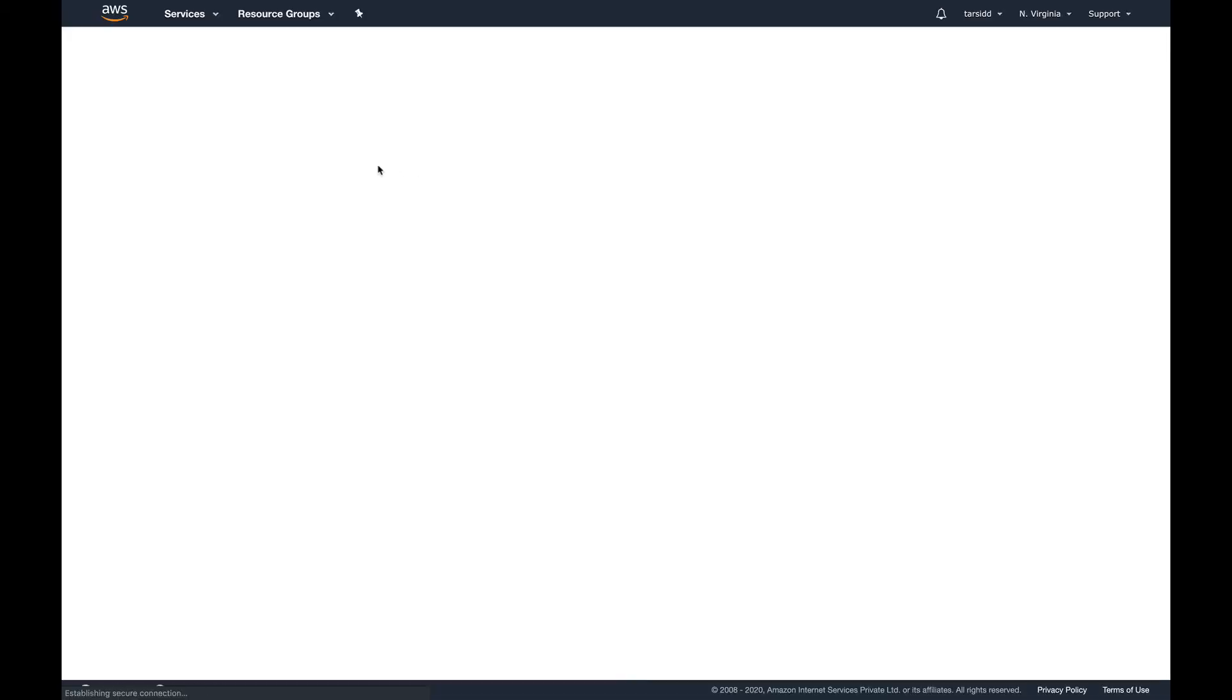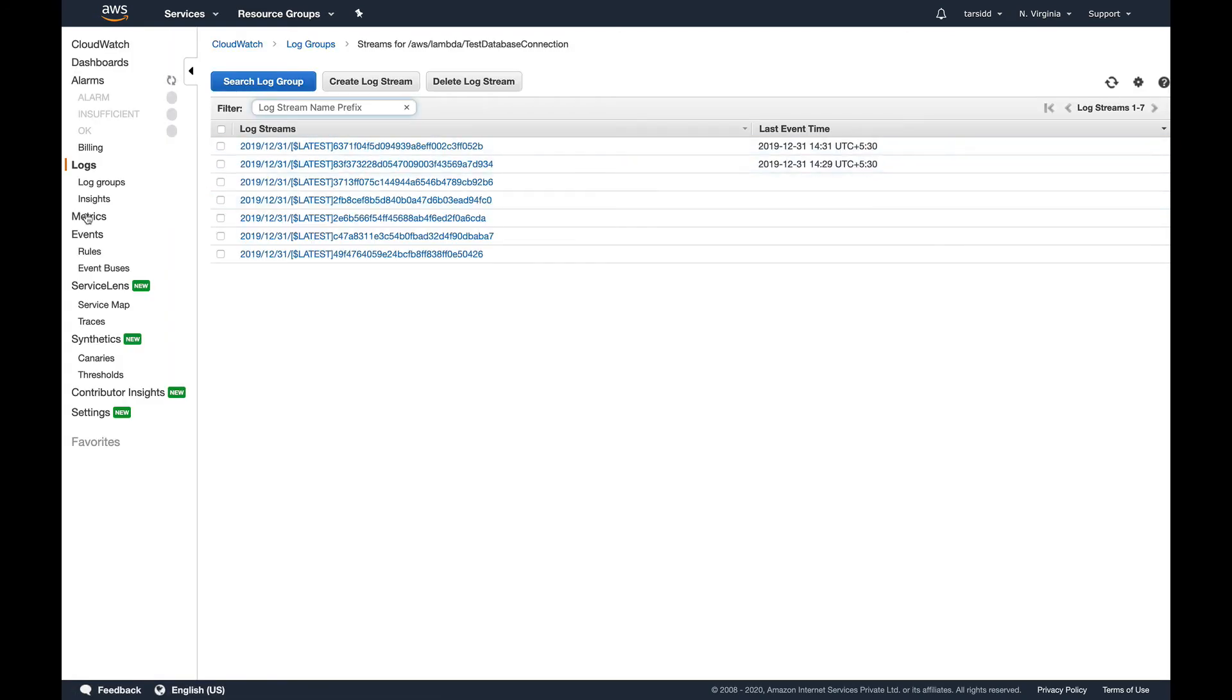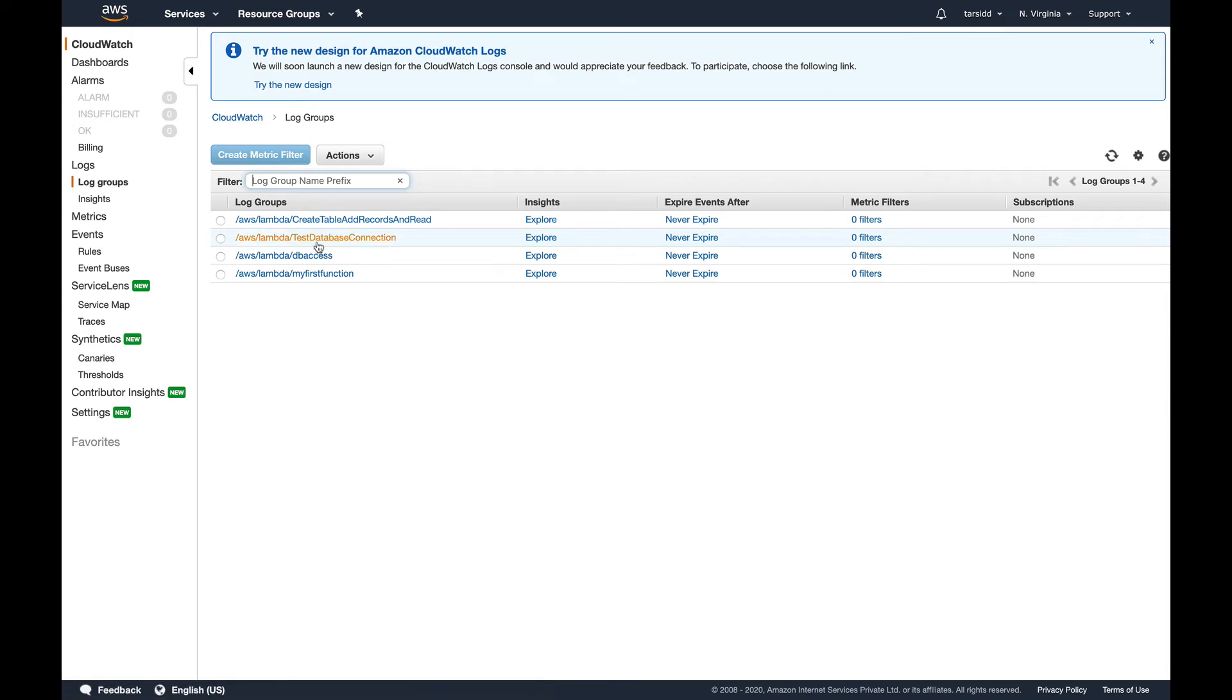If you go into CloudWatch, you go into log groups, you see Lambda creates a log group for you every time you create a Lambda function, basically with the name of the Lambda function.